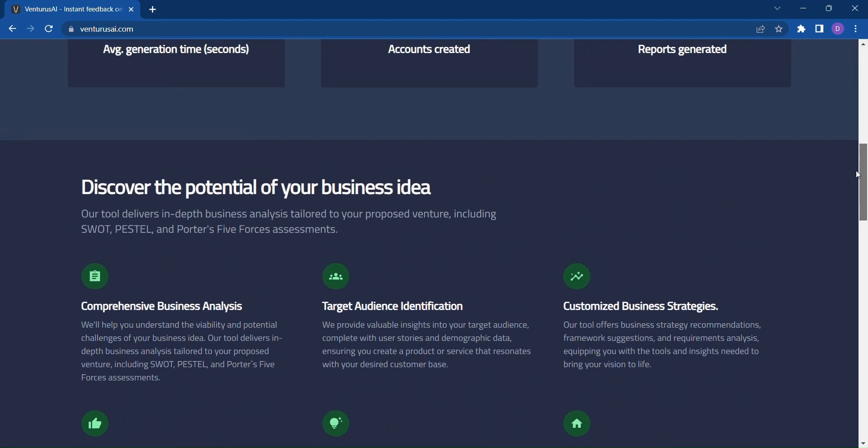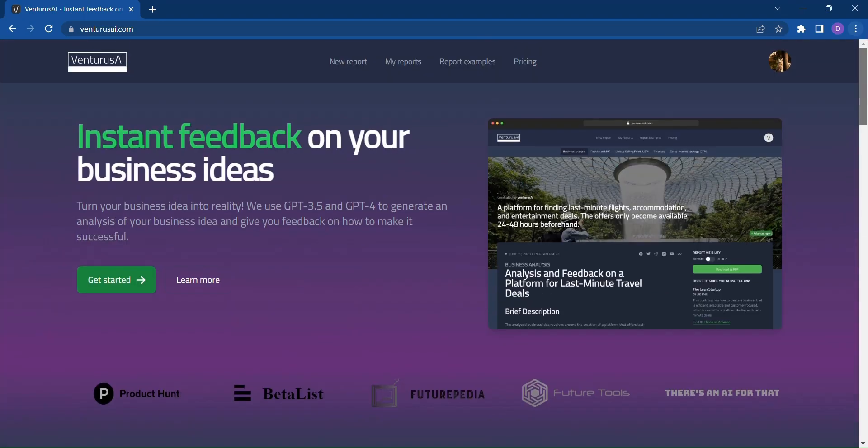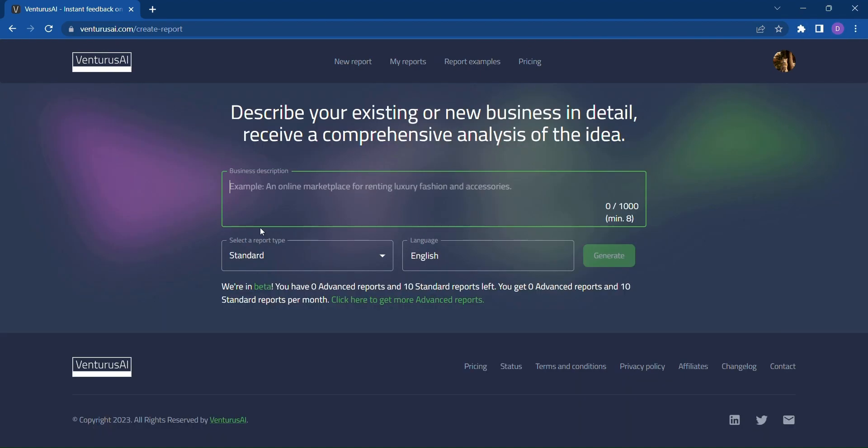With Venturus AI, you have the opportunity to receive instant feedback on your business idea, allowing you to make informed decisions and chart a course for success.